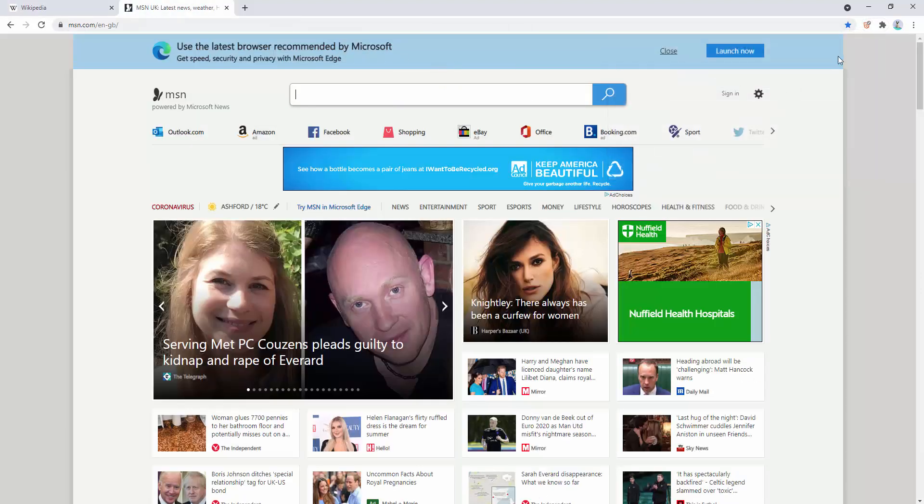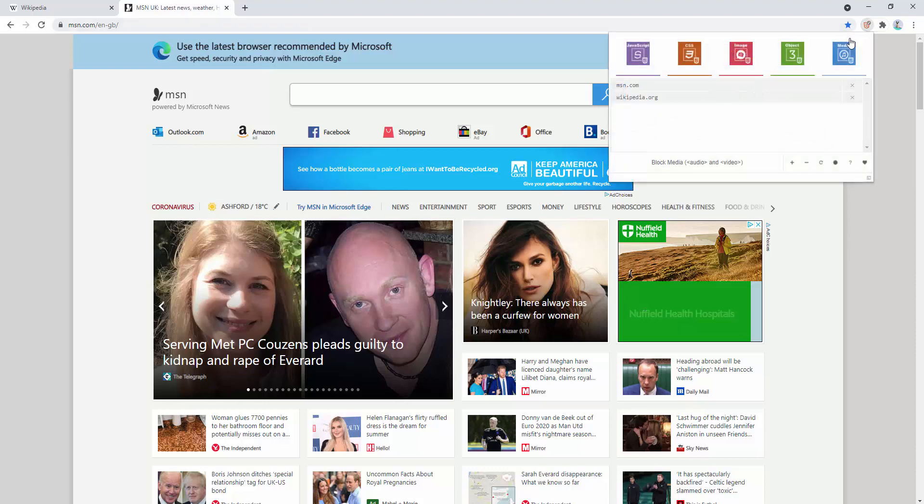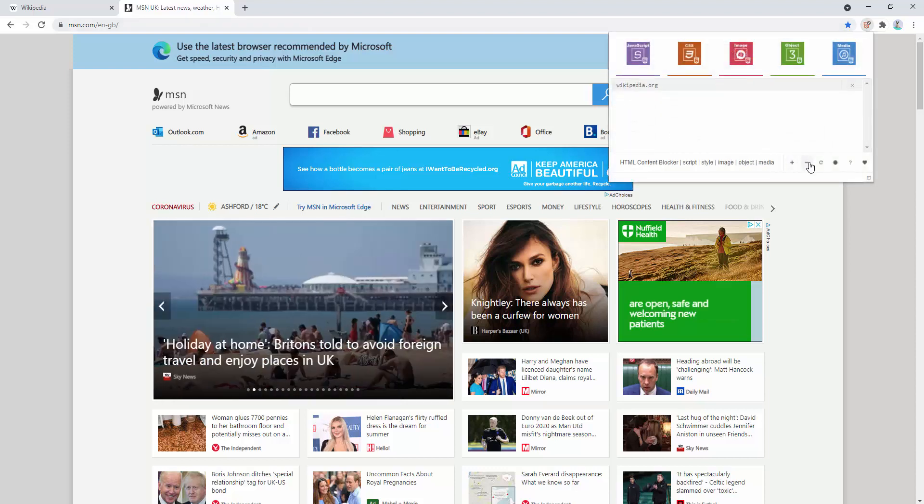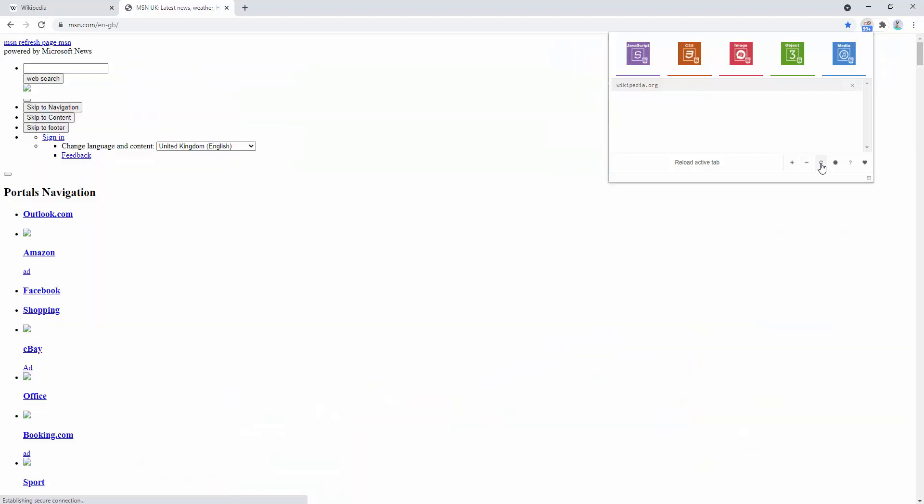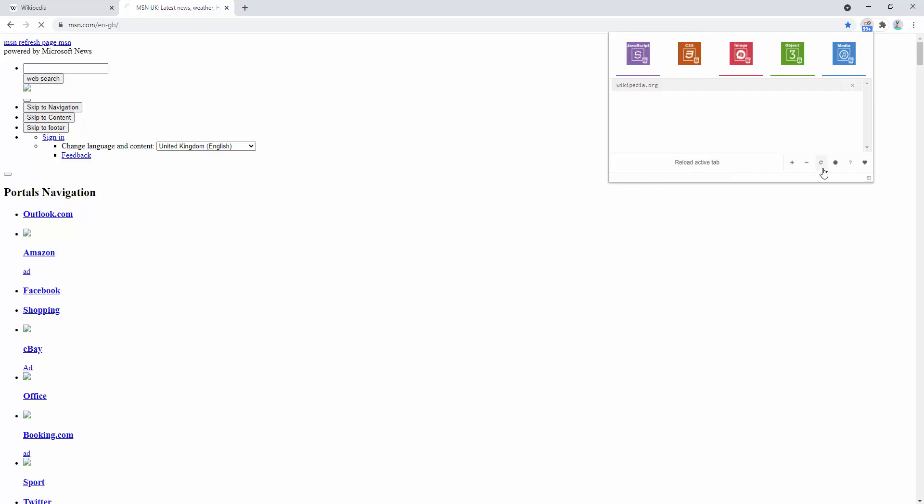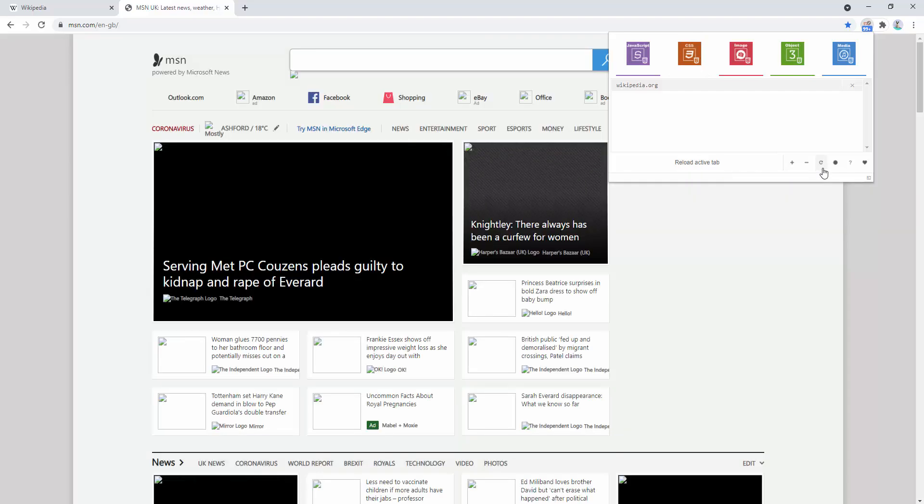If we go to MSN, we can see it shows as normal because it's on the whitelist. If we remove this and refresh the page, we can see everything has been removed. If we allow CSS, we simply just click. Refresh the page. And CSS now loads, but we've removed all other content.